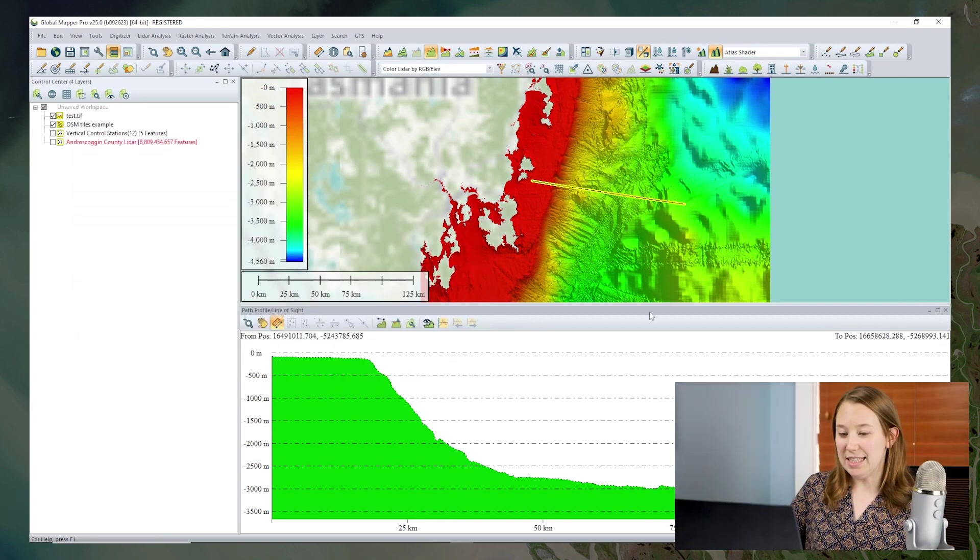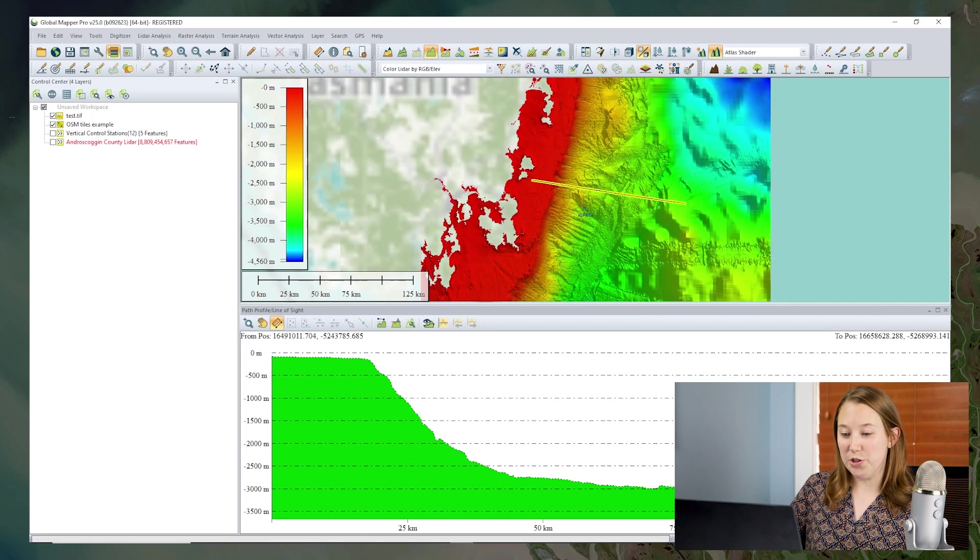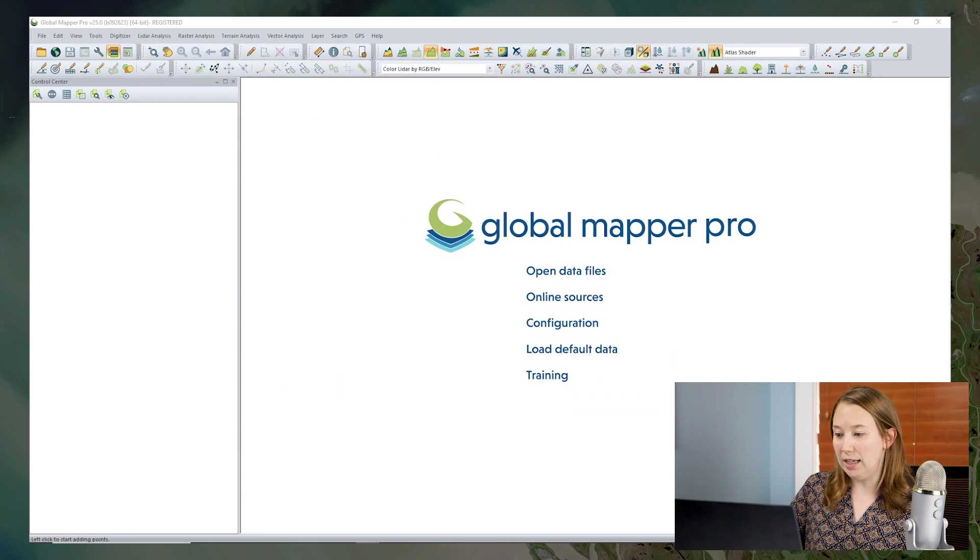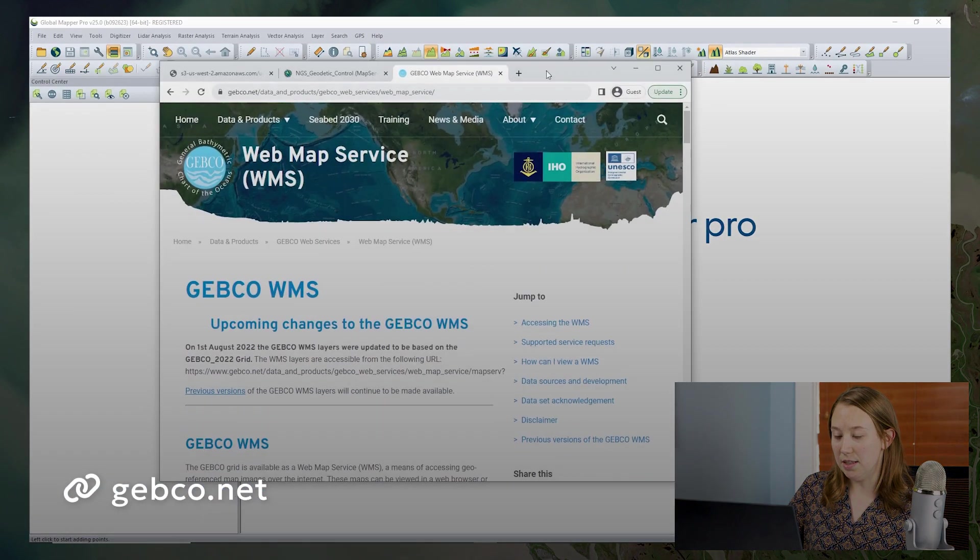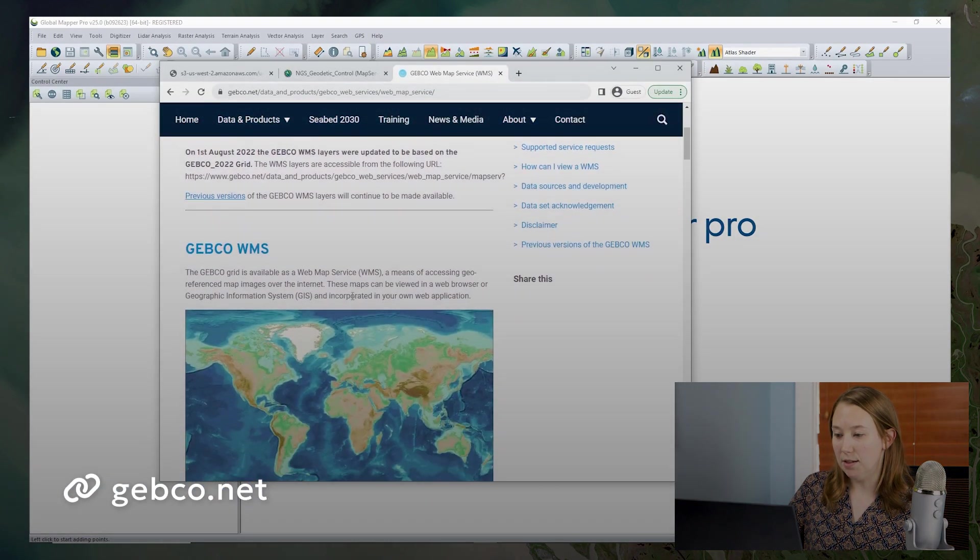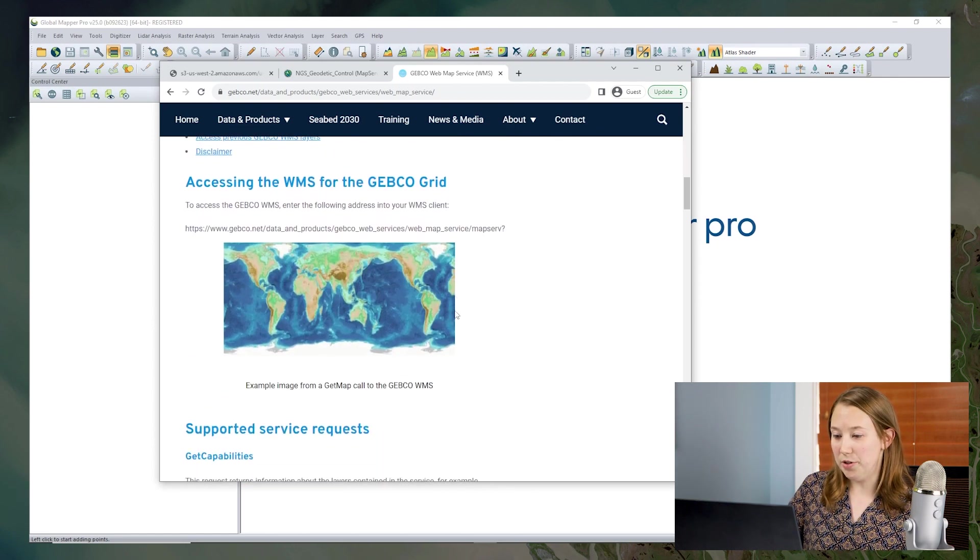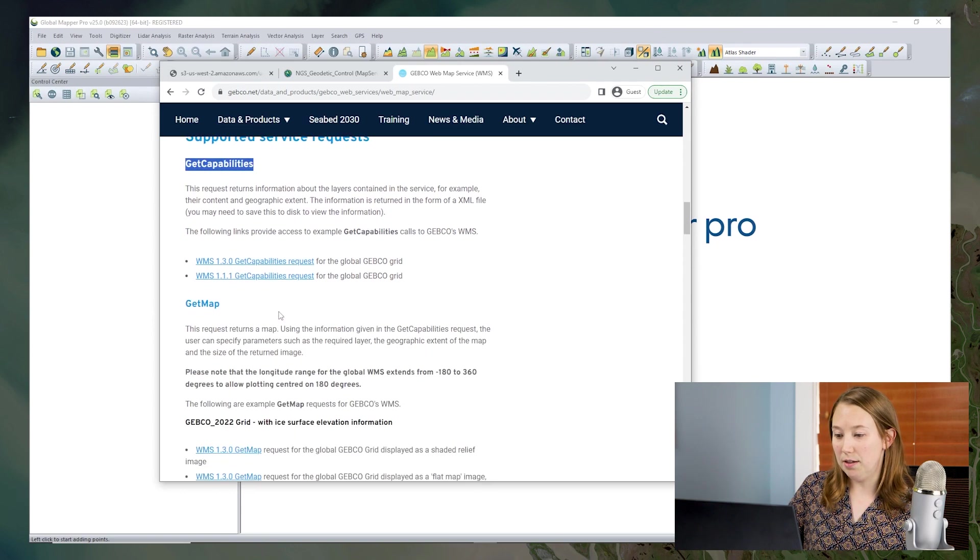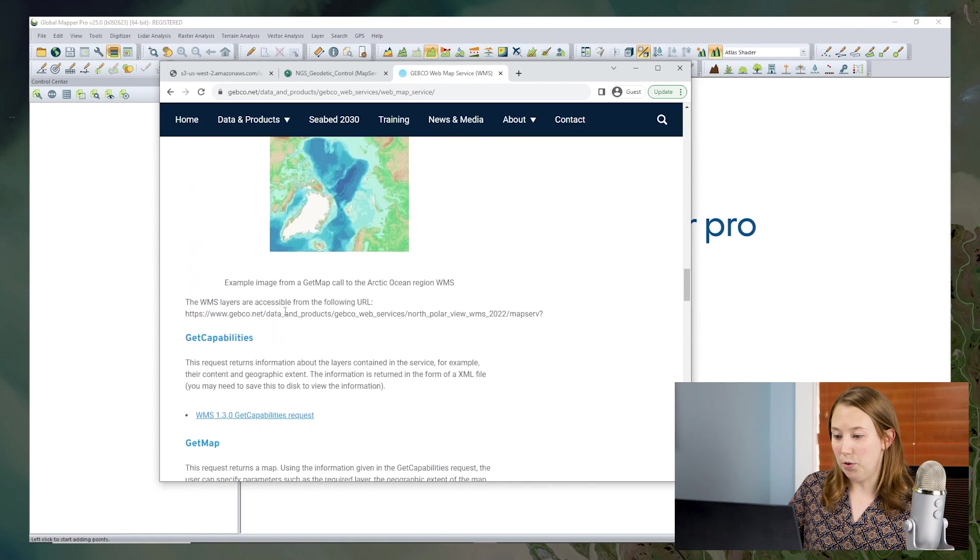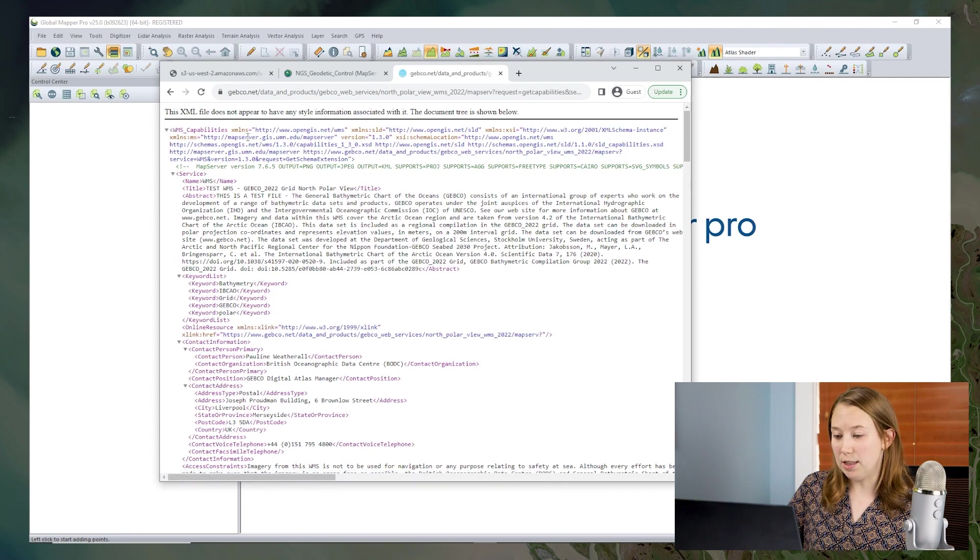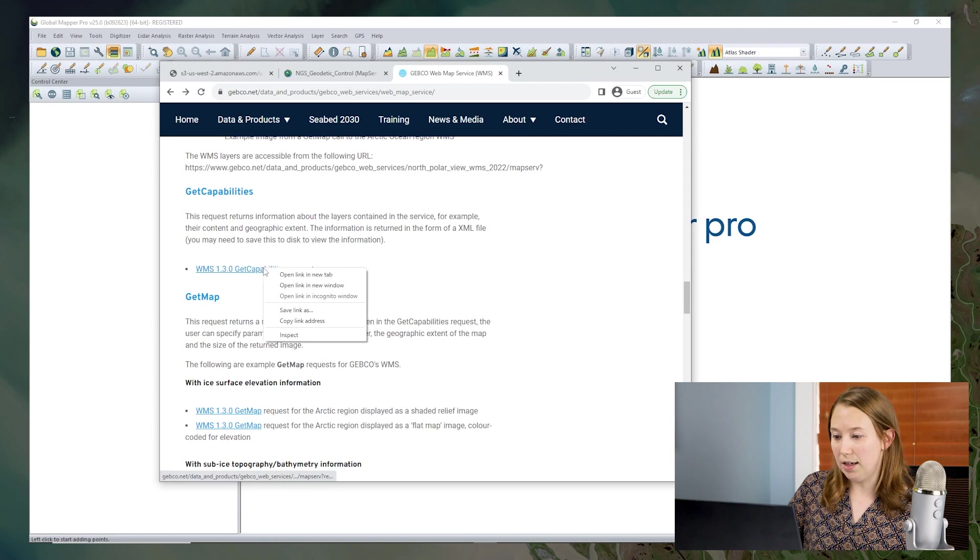All right, let's look at one more feature service for bringing in data into Global Mapper. I've unloaded my workspace, so I'm starting from scratch again. And we're going to look at a WMS layer. So this is the Gebco WMS website. And we're going to be able to access some imagery here. We're going to use the get capabilities URL to bring in this service. And I'm going to find the particular request that I would like. So it points to an XML document, basically. But we want to take that link address and copy that to bring over into Global Mapper.